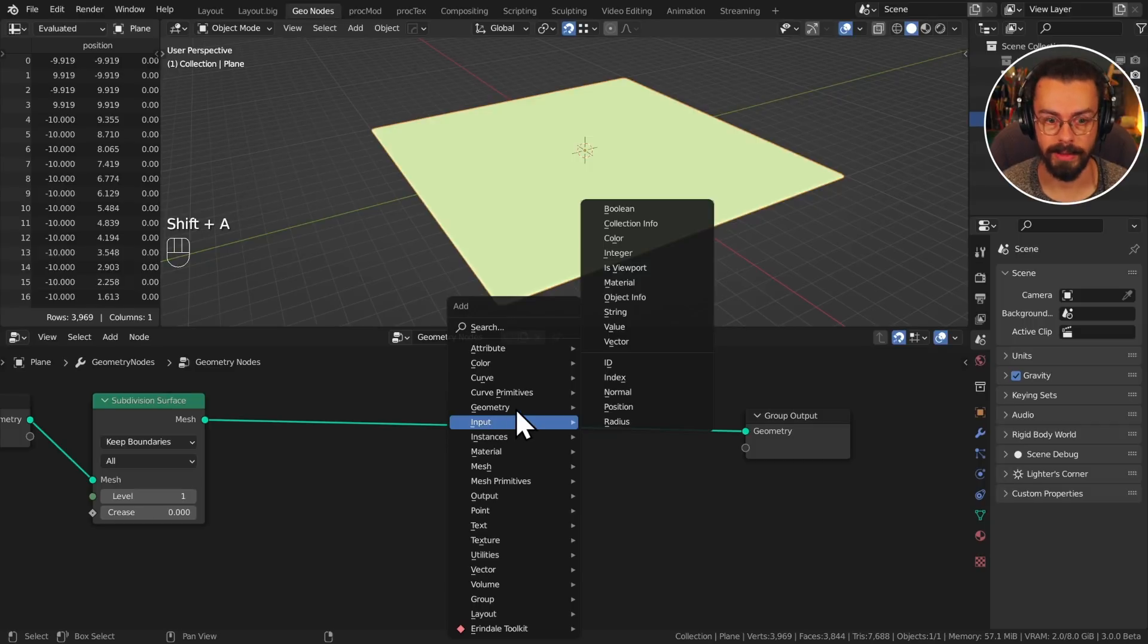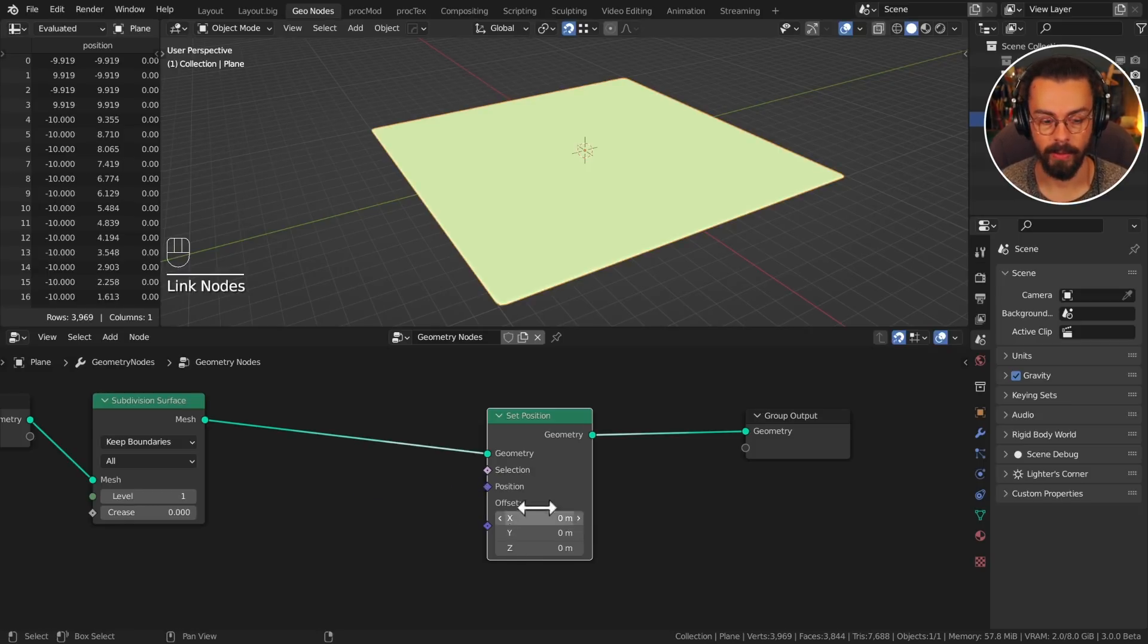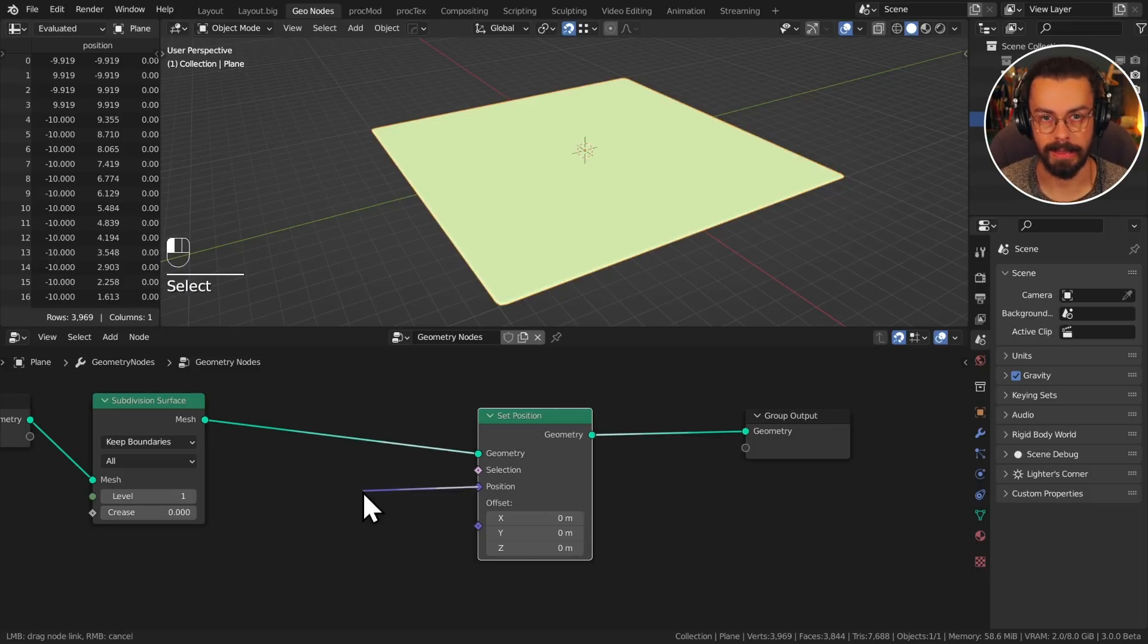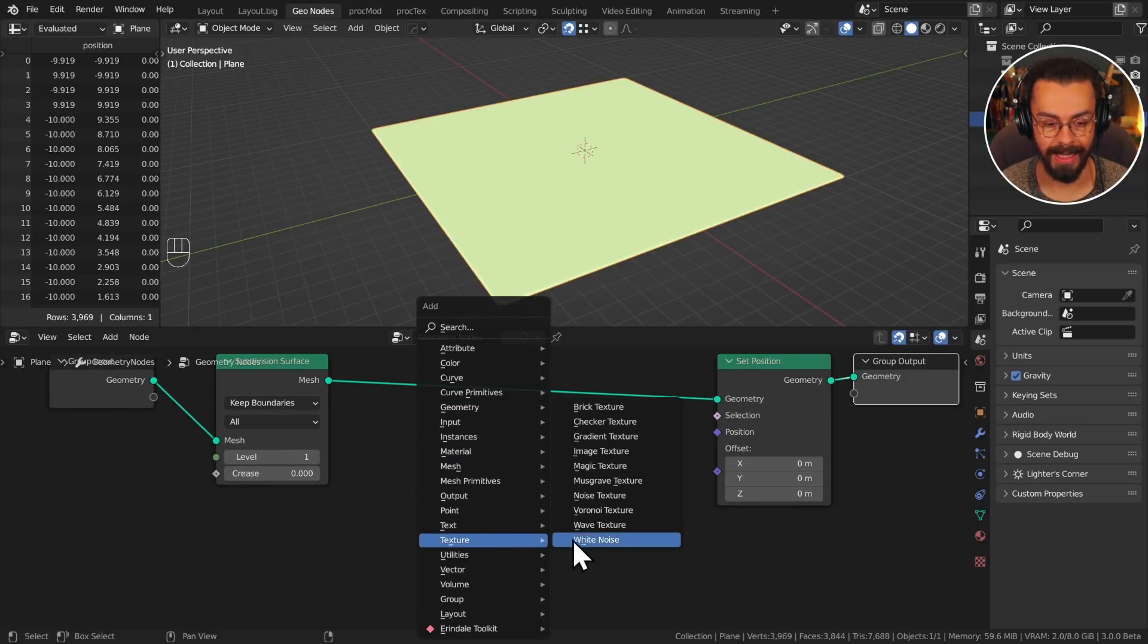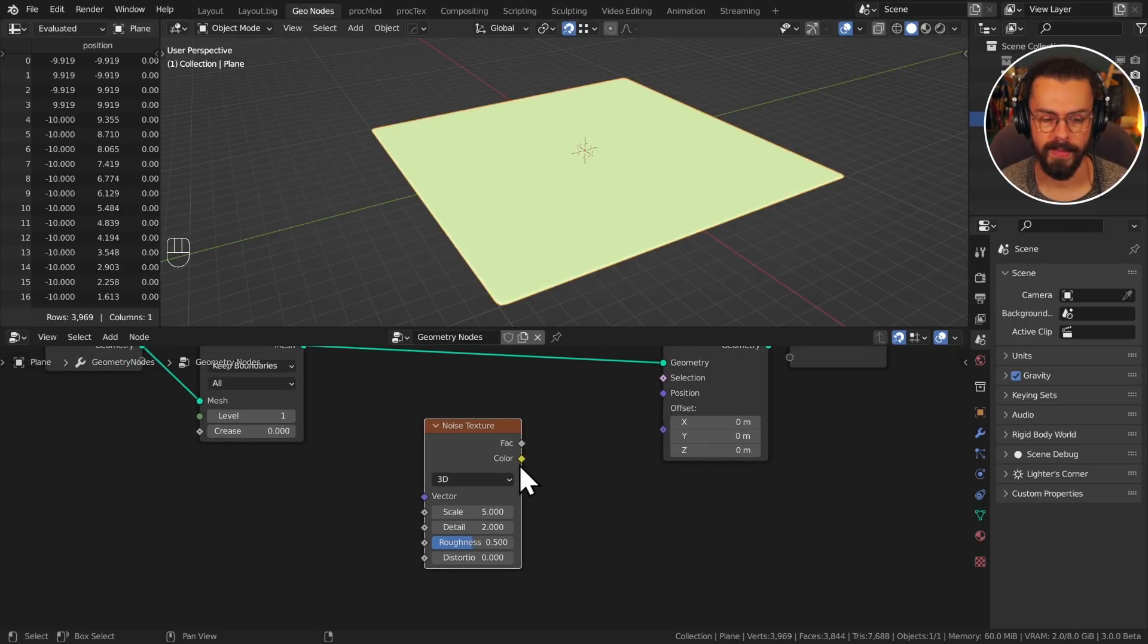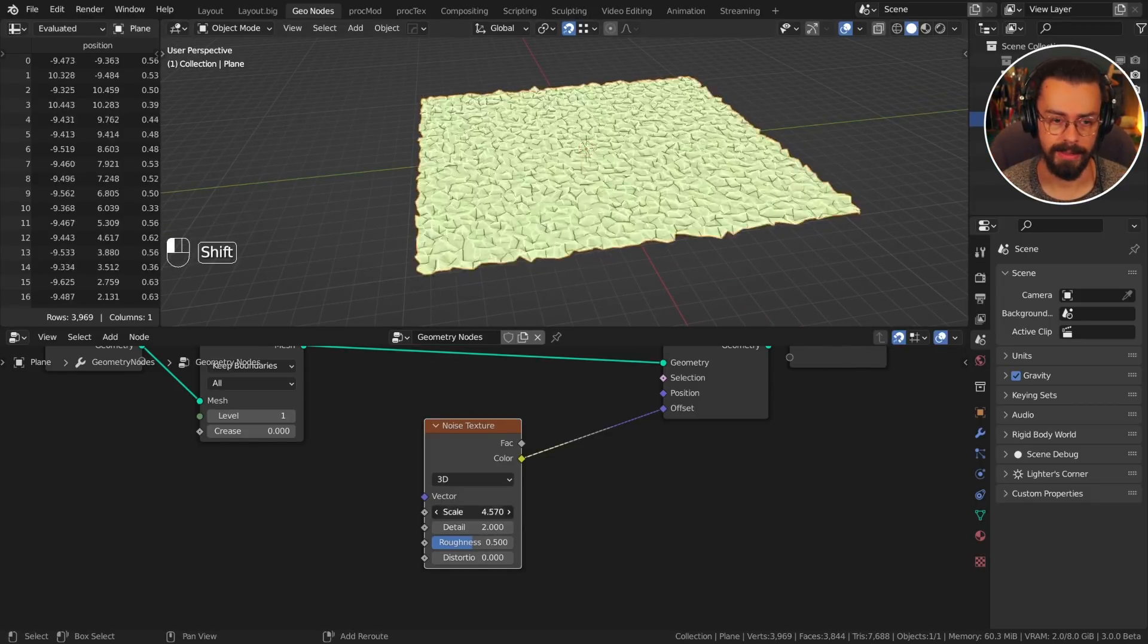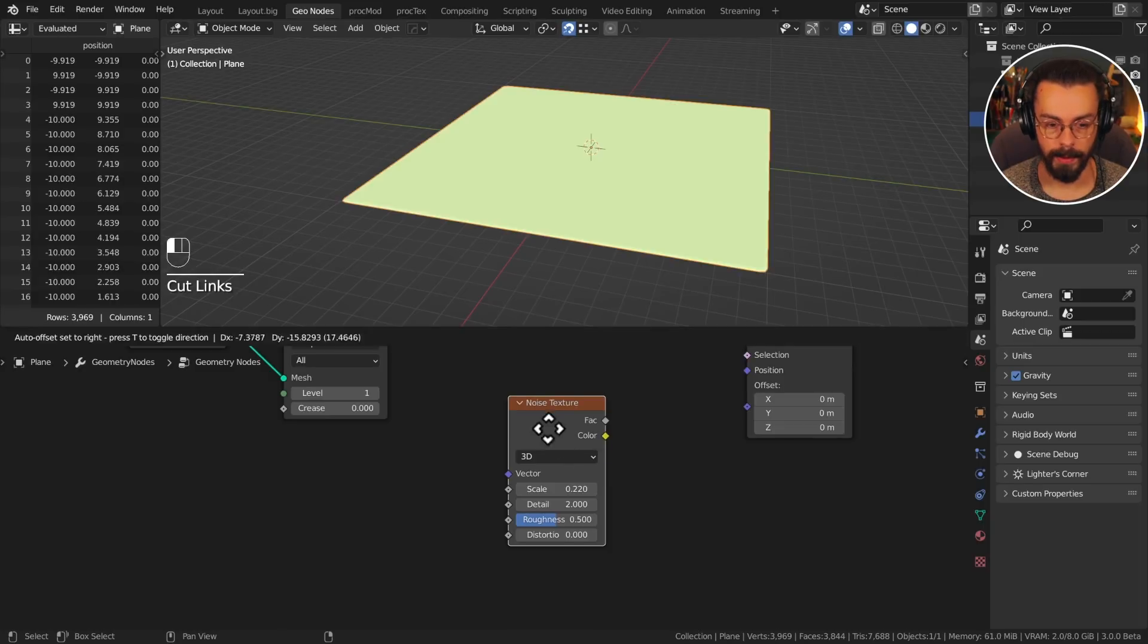So we want to move the points, so we're going to use a set position node. Set position allows you to either use the position input to set an explicit position, or use the offset, which is going to essentially add this vector to the current position. So this is like offsetting the position relative to the current position, whereas the first socket is for explicitly defining a position. So we are interested in the offset in this case, because we're just wanting to move the surface. The next thing we want to do is we want to actually add a texture, so let's add a noise texture.